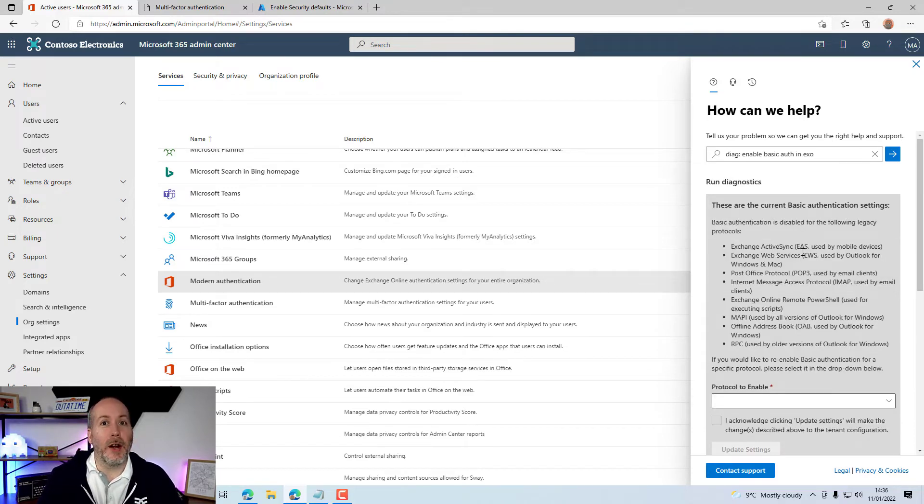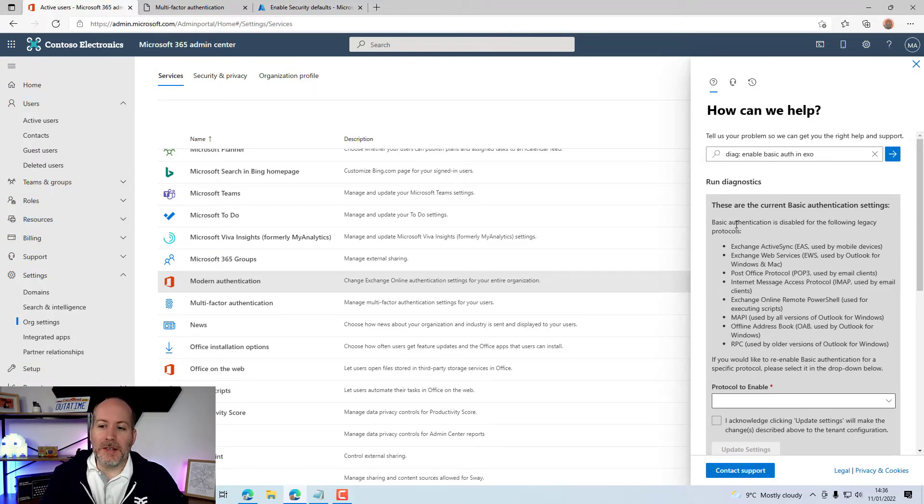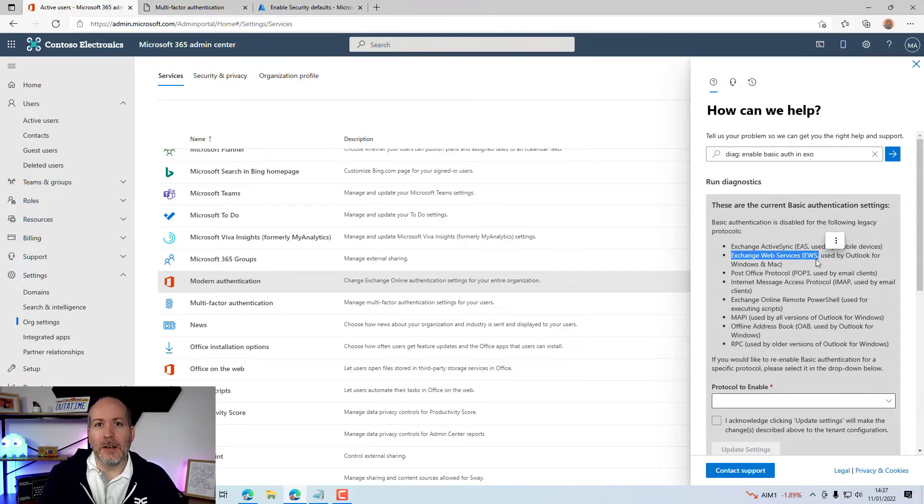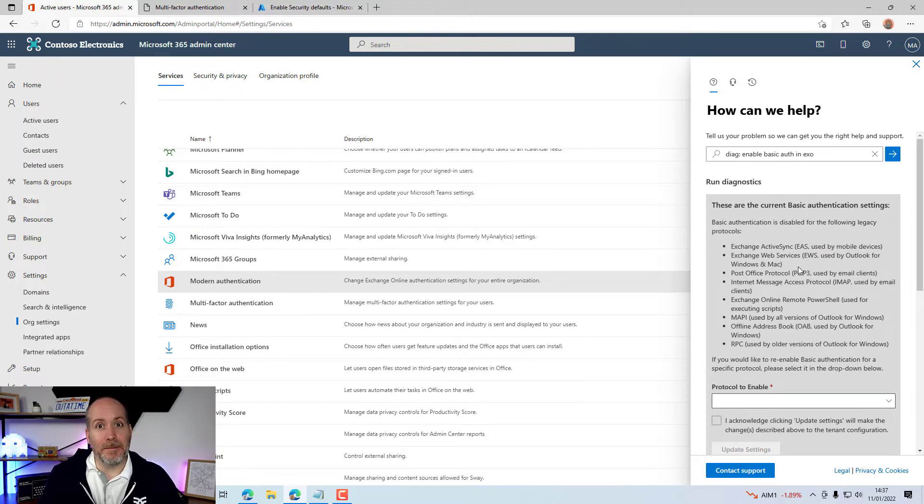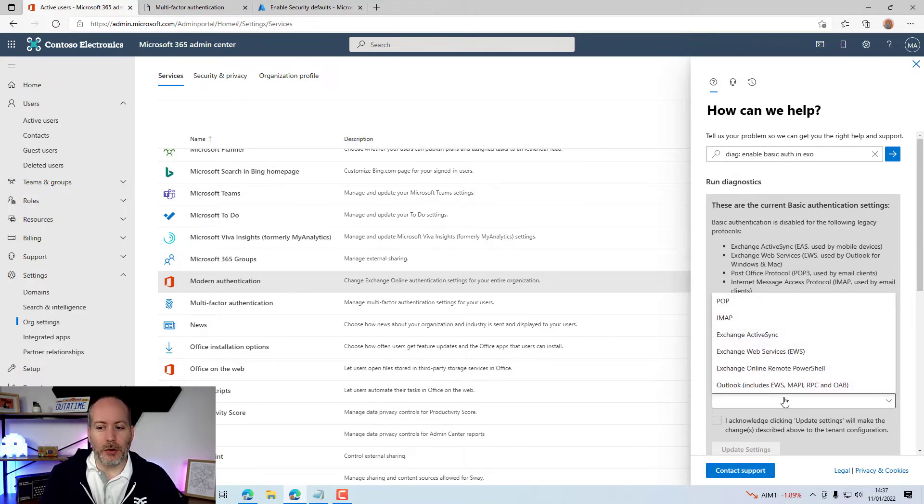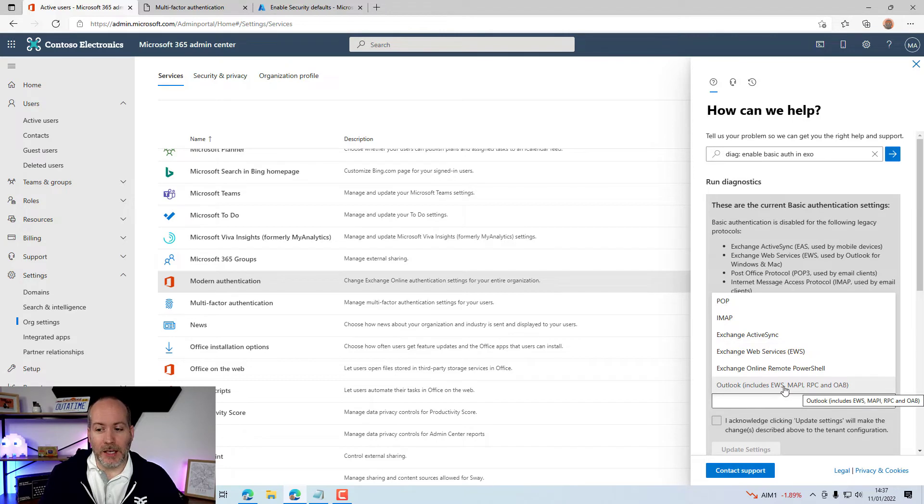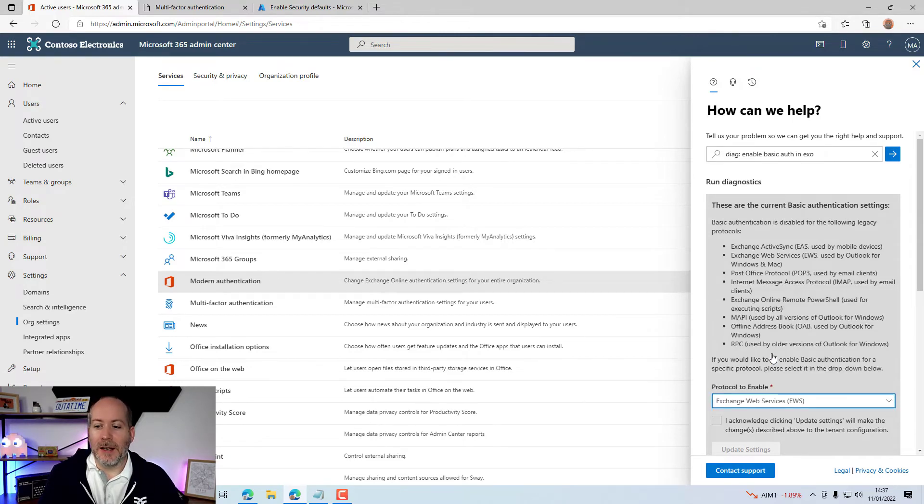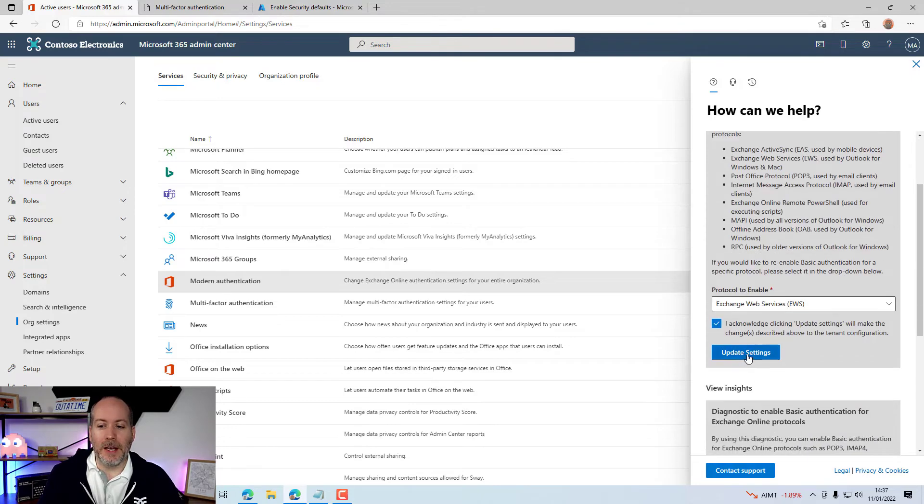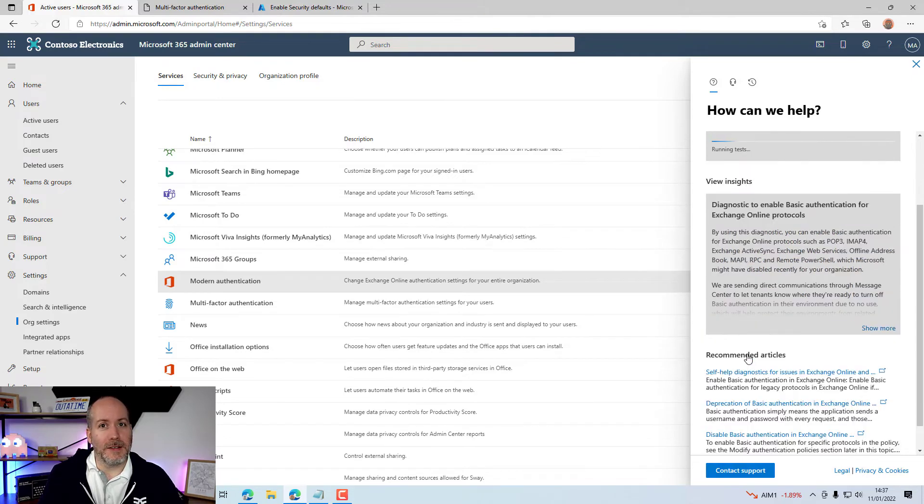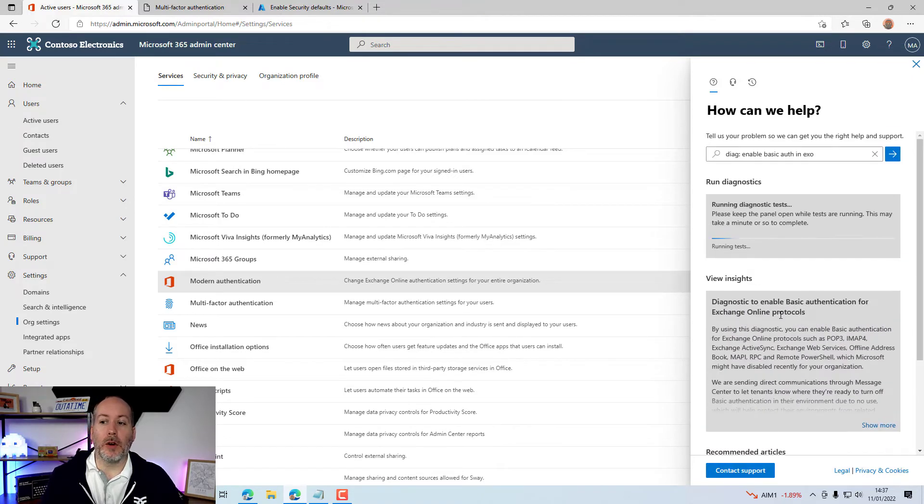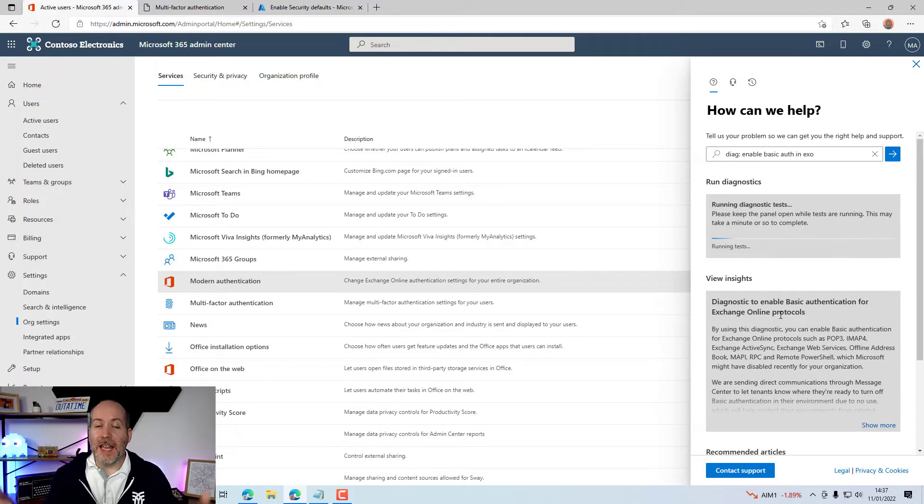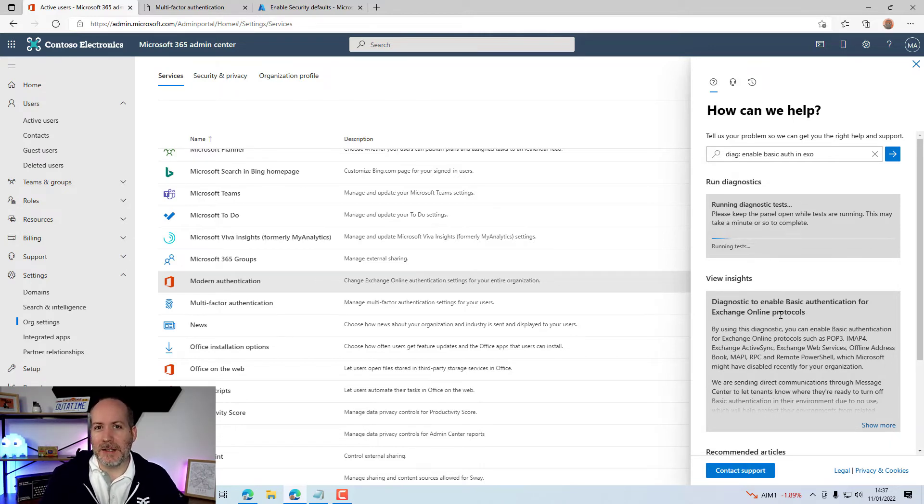Here are the results. You can see that basic authentication is disabled for the following protocols. Right there is Exchange Web Services, and that's the thing that we need to be used by BitTitan. Protocols to enable - you get a little drop-down box, and we just want to say we want to turn on Exchange Web Services. Not Outlook including EWS, just Exchange Web Services. Give that a click, tick the box, and then update settings. That is going to run off and do that. I would give that about 15 to 20 minutes, and then restart your verify credentials again in BitTitan, and it should be absolutely fine.